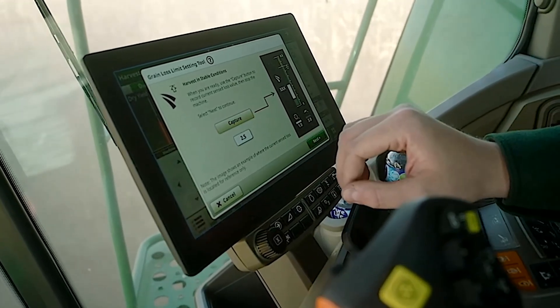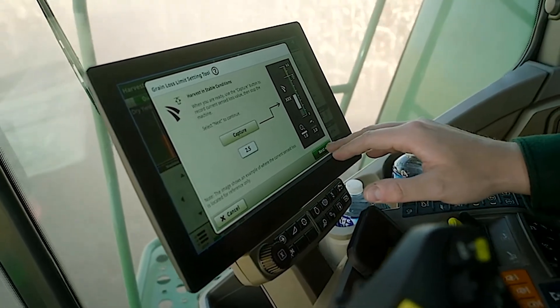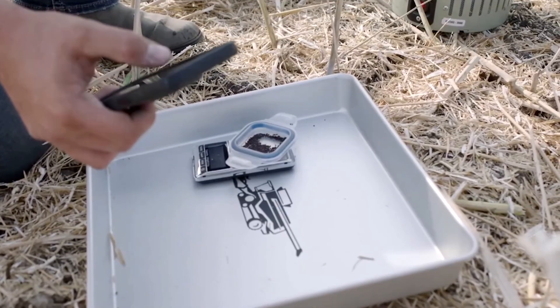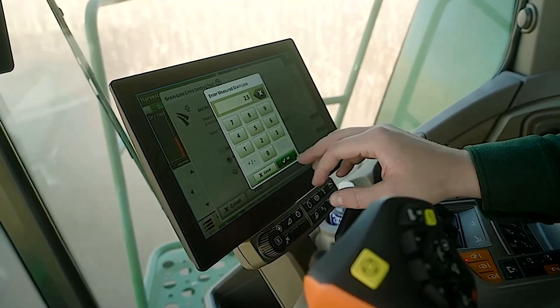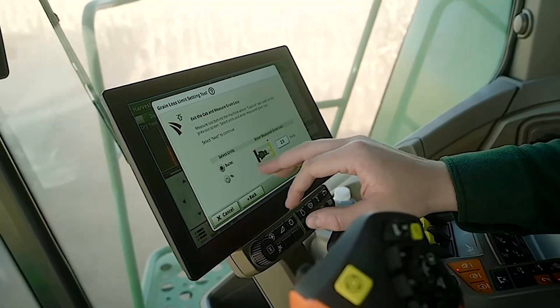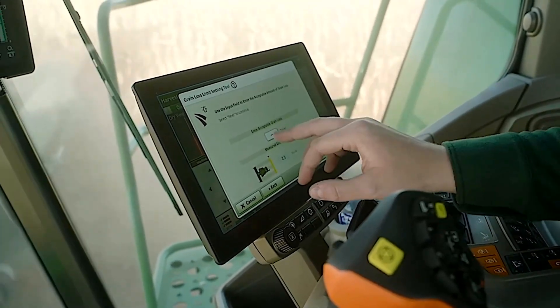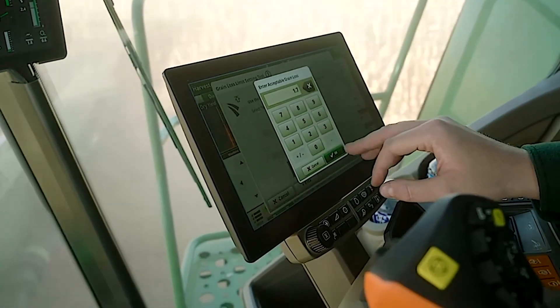One of the tools we built to help you trust the system is our Loss Limit tool. You go into the display and hit Capture, have your grain cart operator throw a pan and check loss behind the combine. You take that loss value, bring it back to the display, and input it so that you understand what the display is telling you for your level of loss as you're harvesting. It's just one way we're helping build trust in the system, focused on outcomes: foreign material, broken grain, and loss.